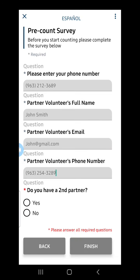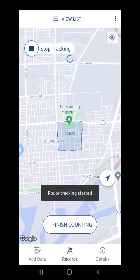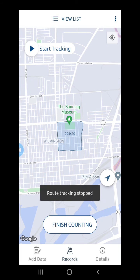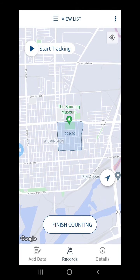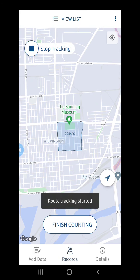I can also indicate if I have a second partner. After completing the pre-count survey, I am brought back to the home screen. On the home screen, I see that route tracking has started. This occurs so that I can keep track of which areas I have and have not covered. I can select Stop Tracking if I need to take a break, and select Start Tracking when I am ready to resume.